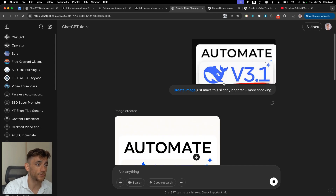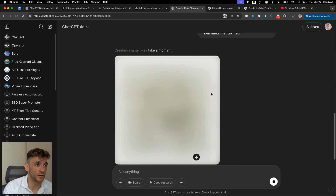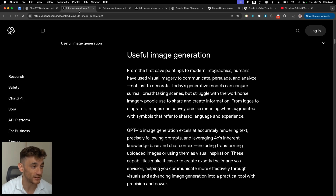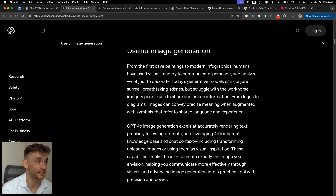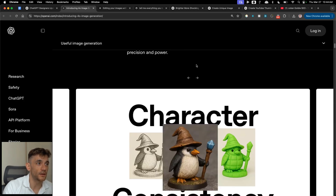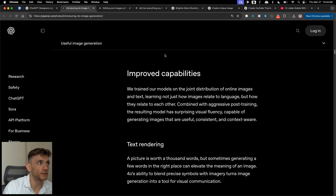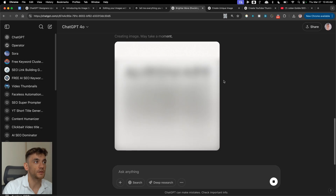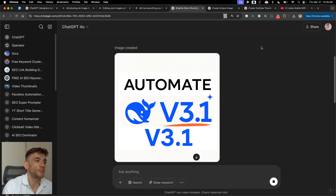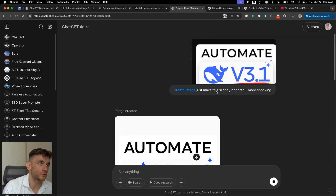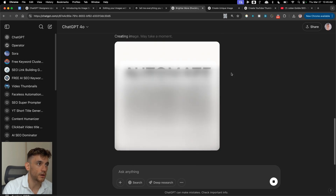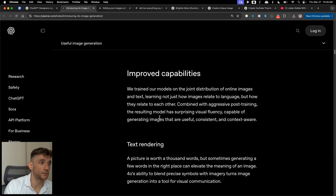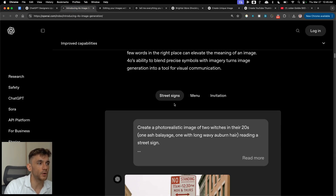I pay thousands of dollars for design every month — our thumbnail designer costs anywhere between $30 to $100 per thumbnail. Now we can do it for free inside ChatGPT. If you're a designer watching this, I'm really sorry. I will still use designers, but for slight tweaks or just leveling up a design it's much easier to go to ChatGPT and get it done in two minutes.